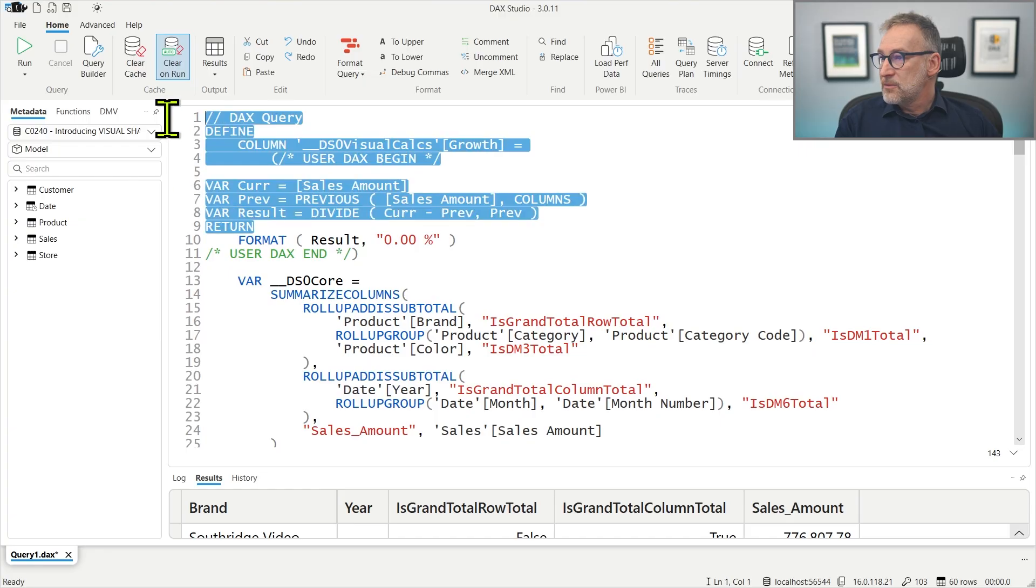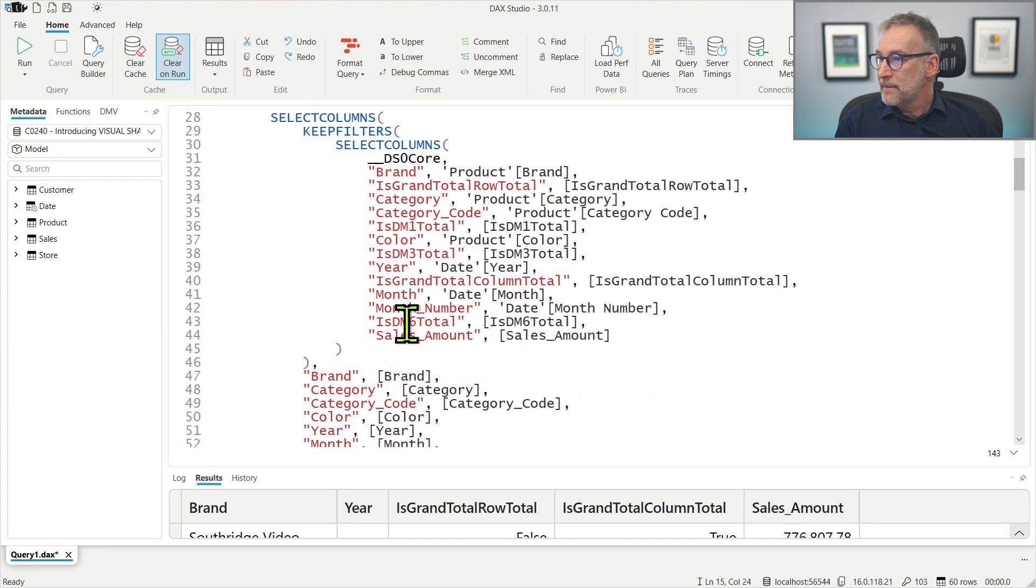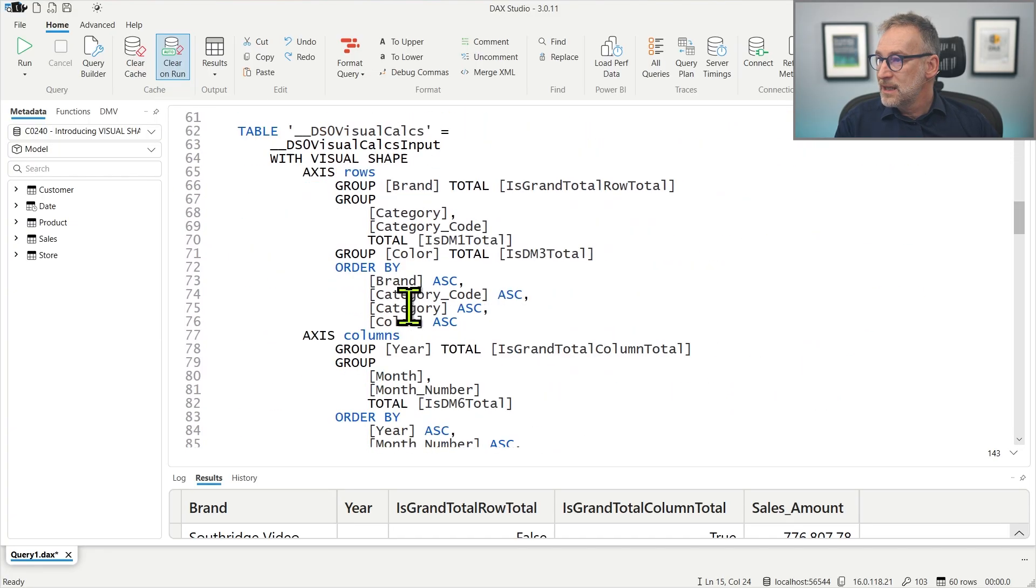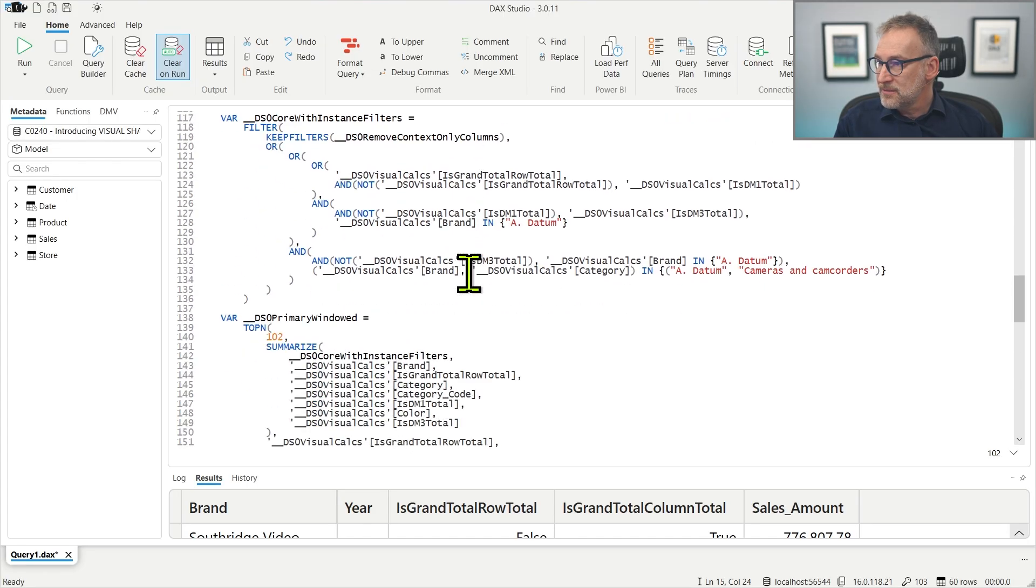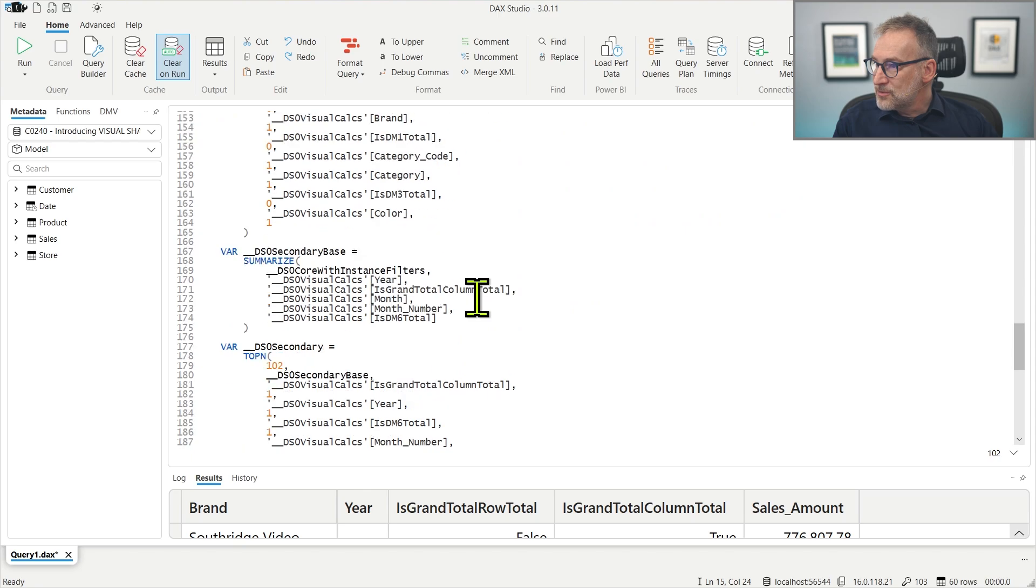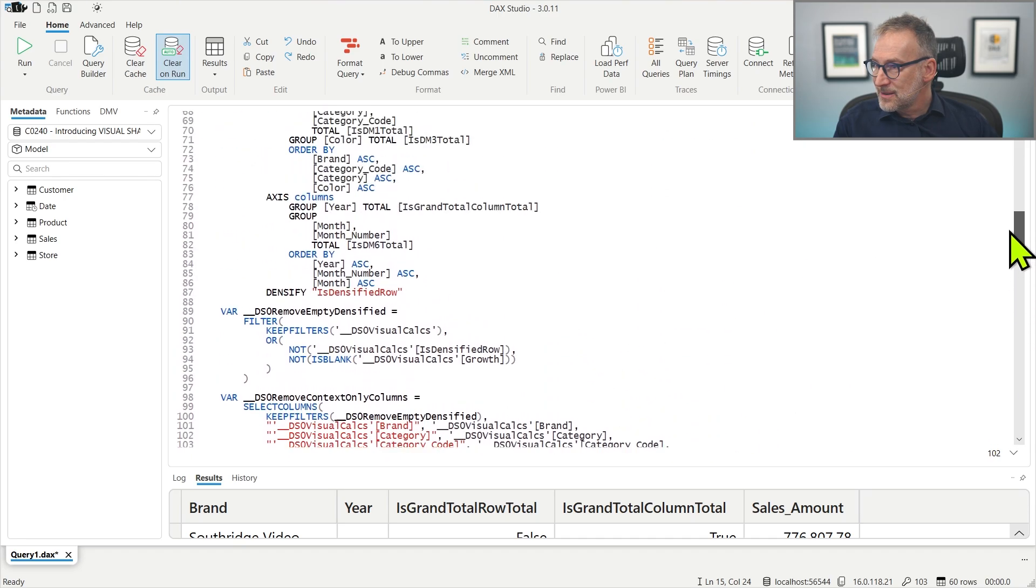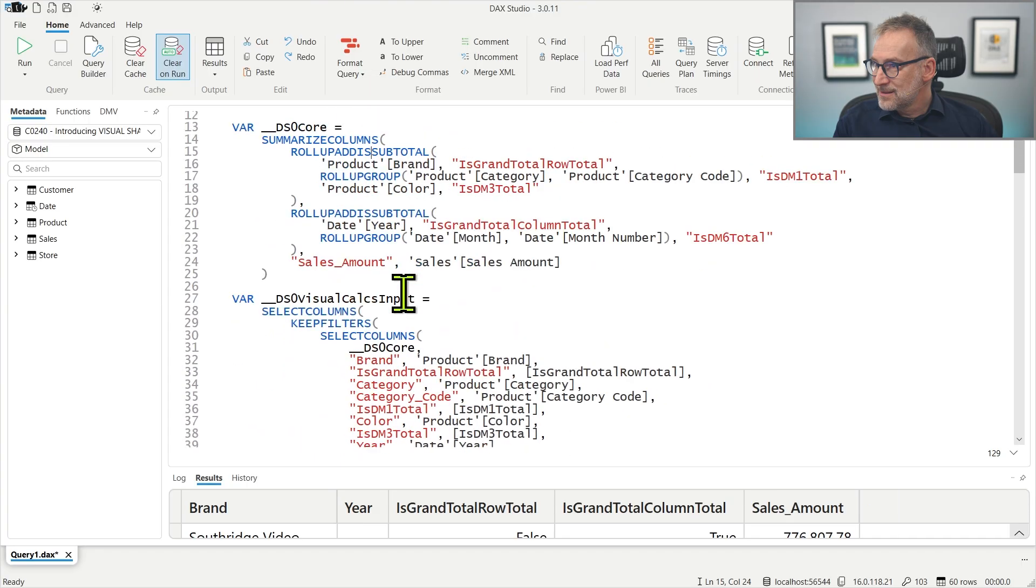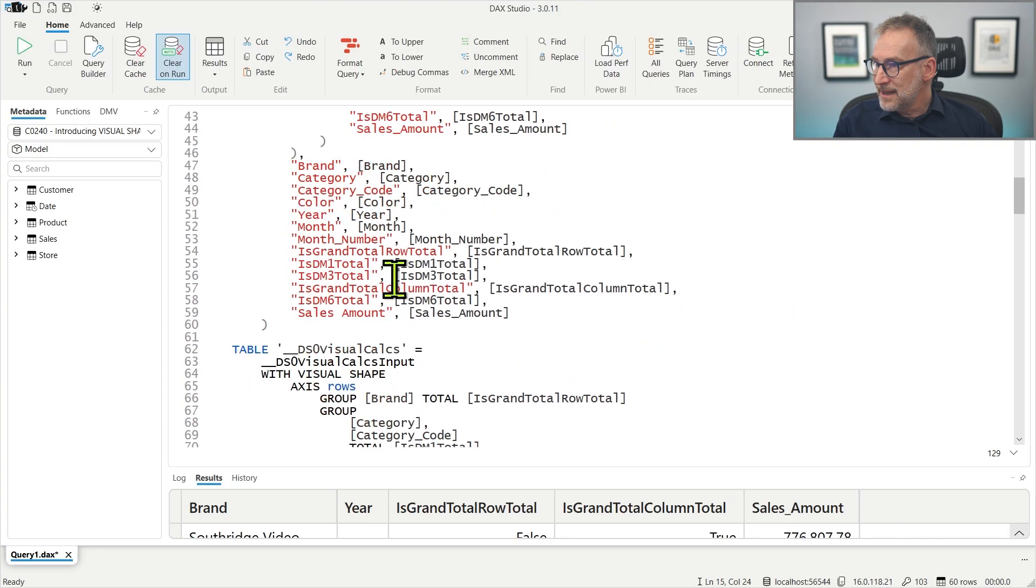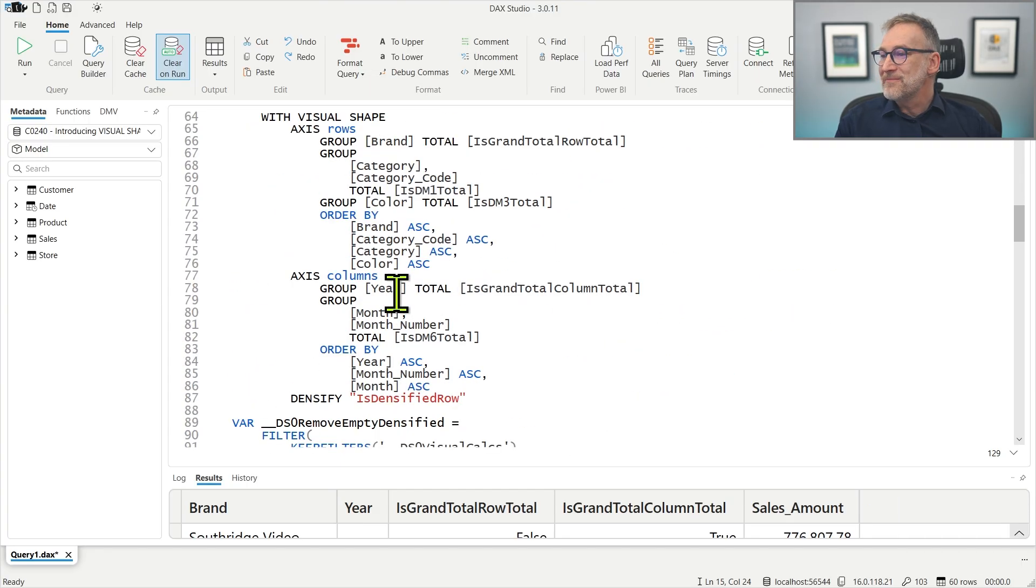We have the same code as before. We have all the columns and the visual shape part is a bit more complicated. I need a bit more real estate. I need a bit more detail. Where is my visual shape? Okay.